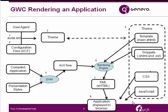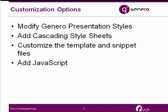4Js has a recommended order that we ask you to follow. Can you accomplish your goals using Genero presentation styles? If you can, go ahead and do that. If not, see if you can make the desired changes through cascading style sheets. If that isn't enough, try modifying templates and snippets. And lastly, you can add your own JavaScript.